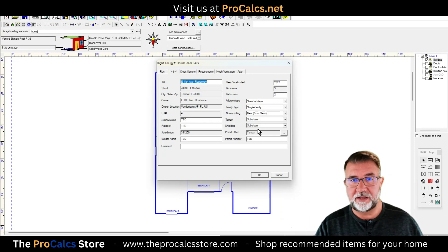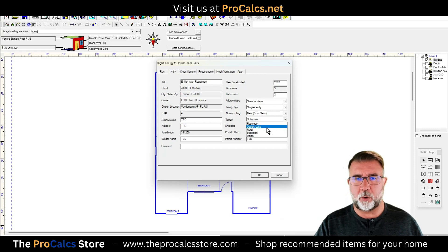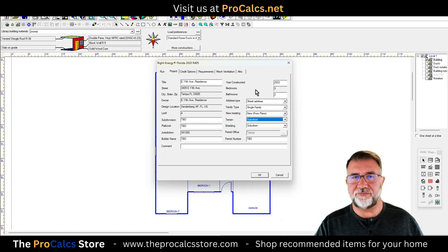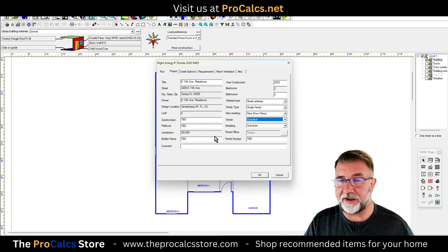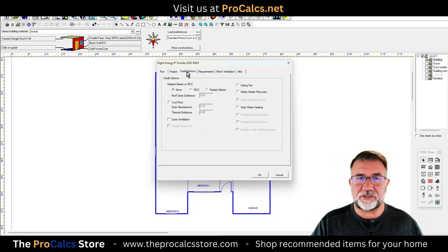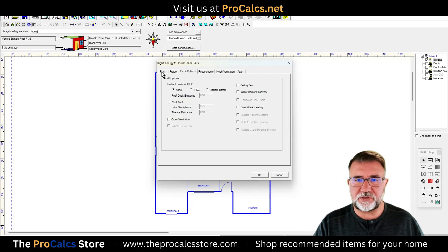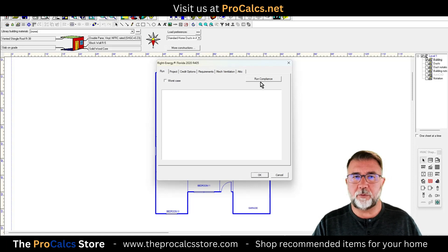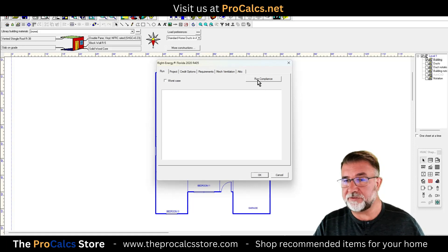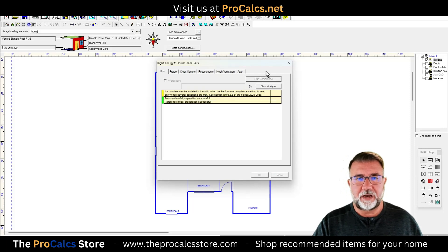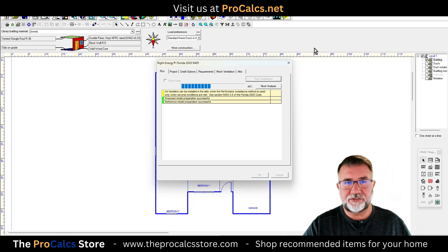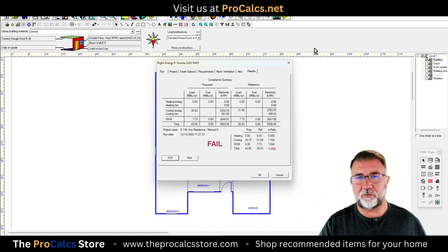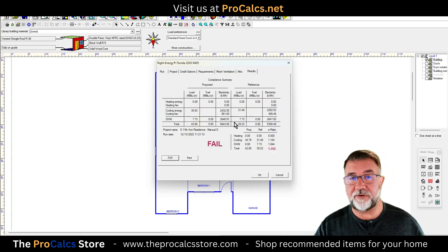You do have to manually set some values like terrain — suburban, ocean, lake, or rural — and subdivision or plat book information. There are also different credit options to go through. When everything is ready, you click 'Run Compliance.' It will flag any errors, tell you what you did wrong on the design, and then tell you if you pass or fail.